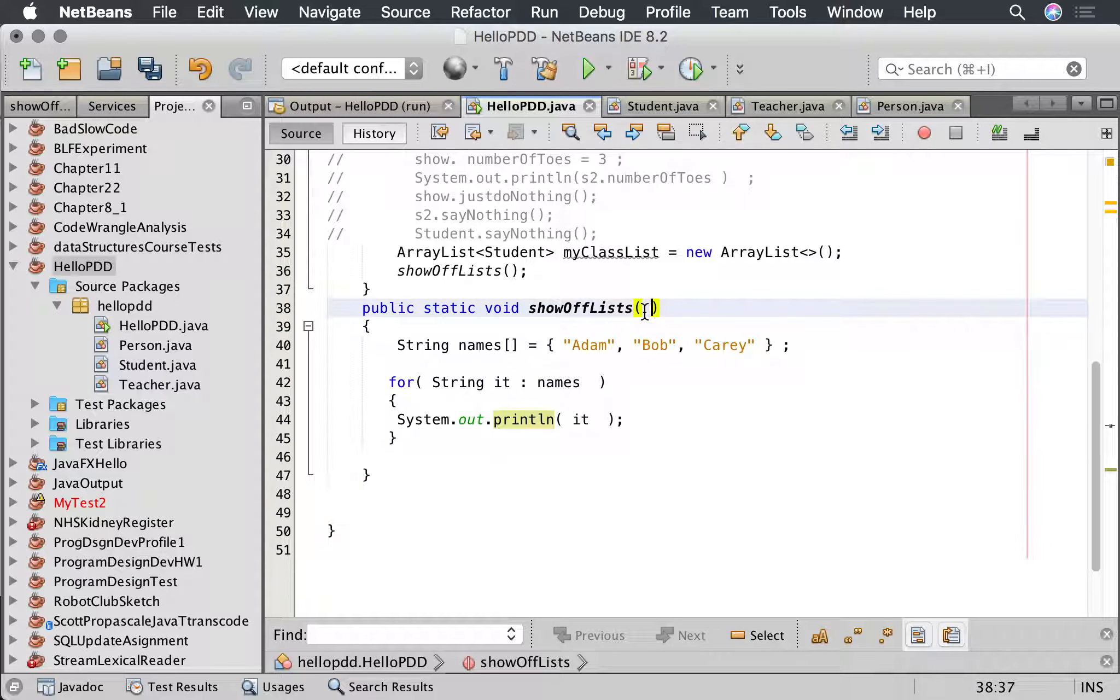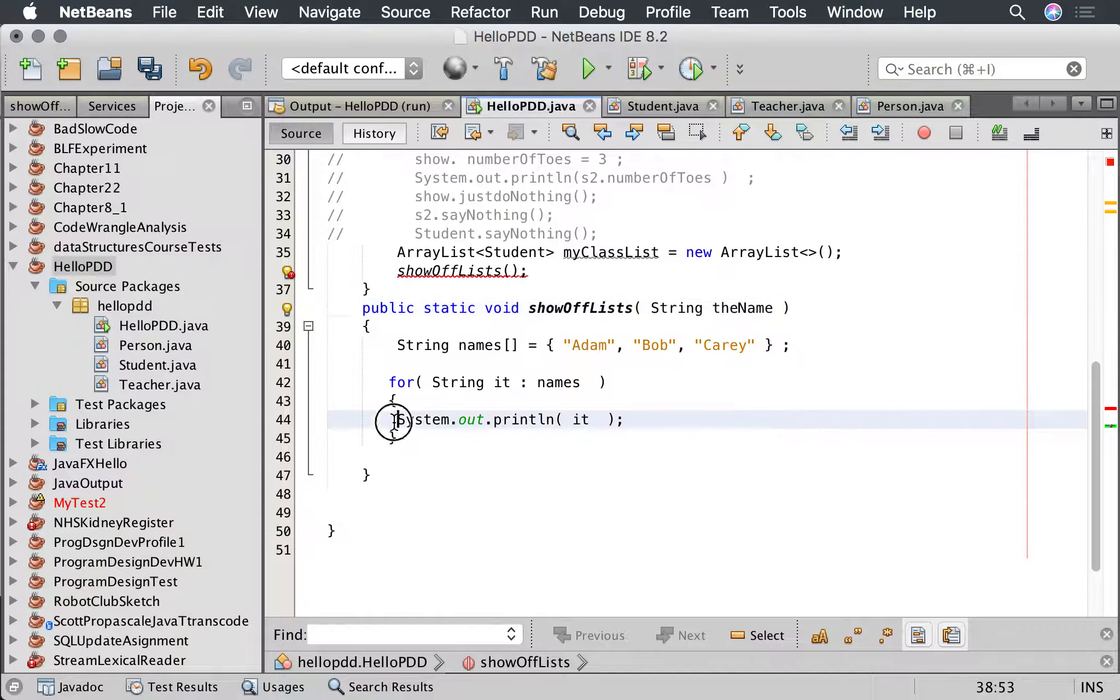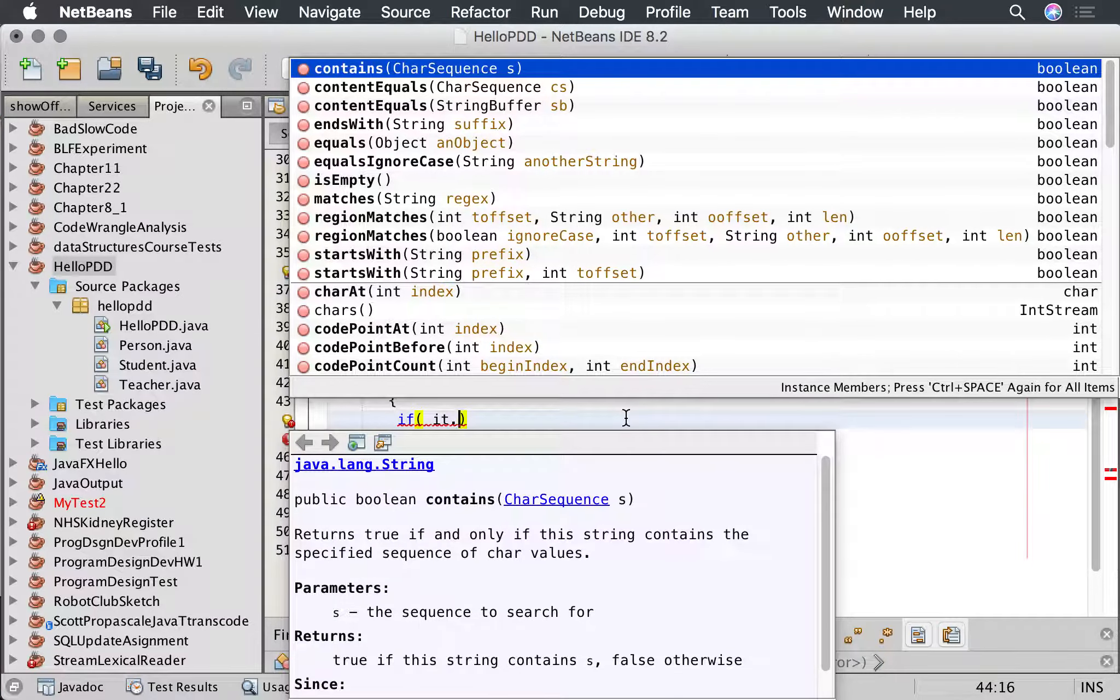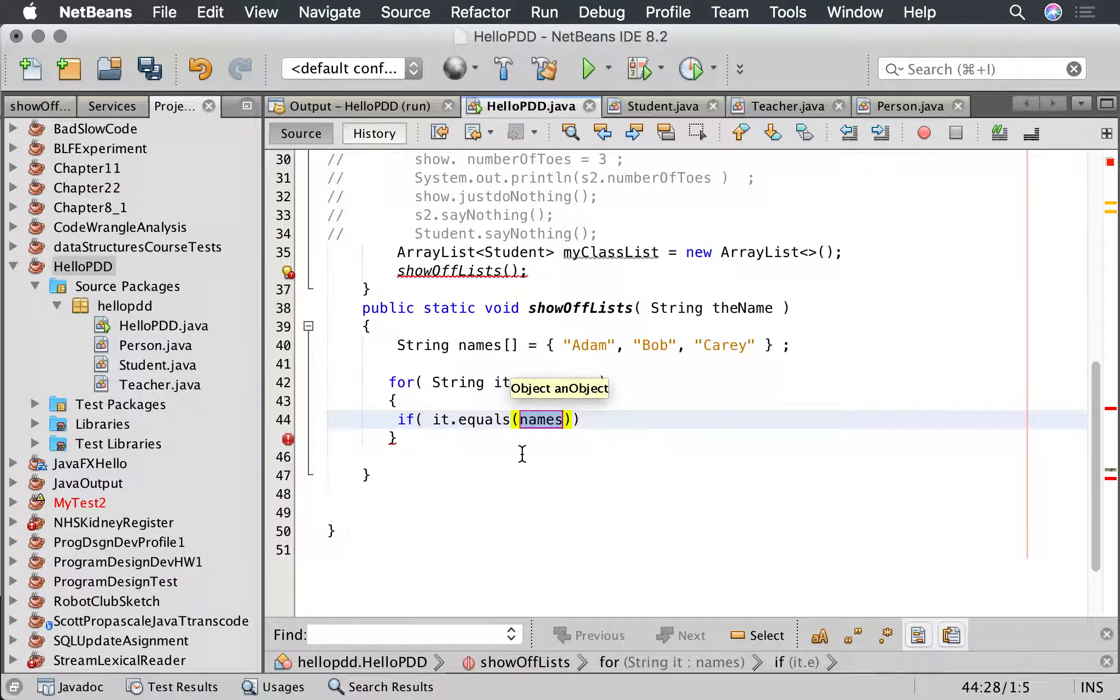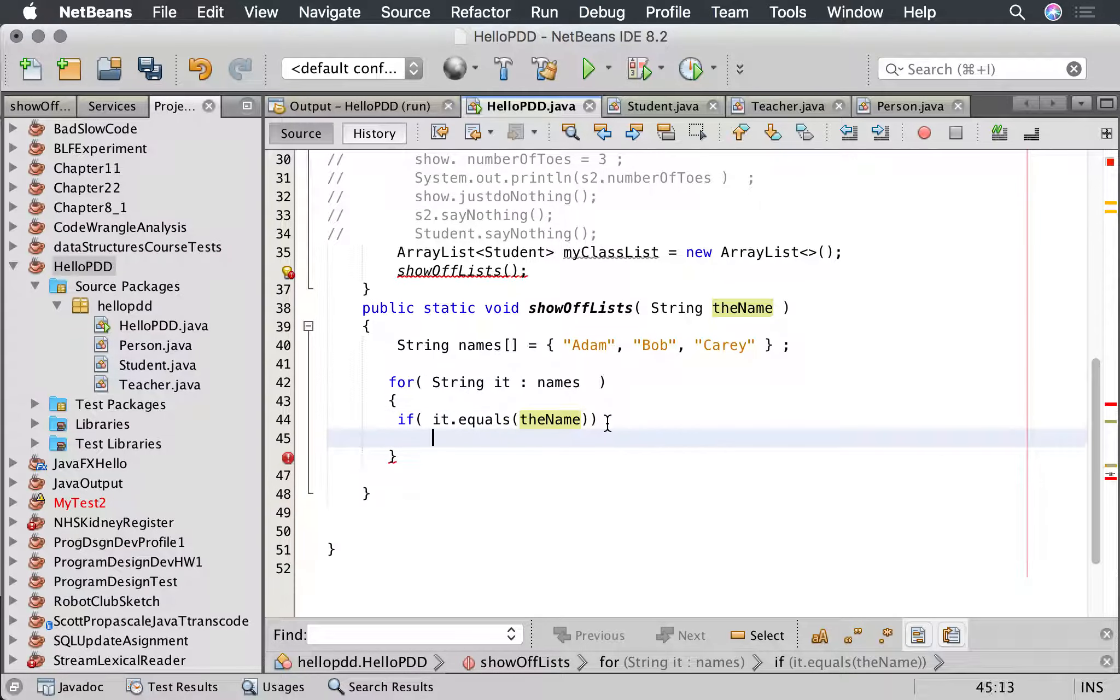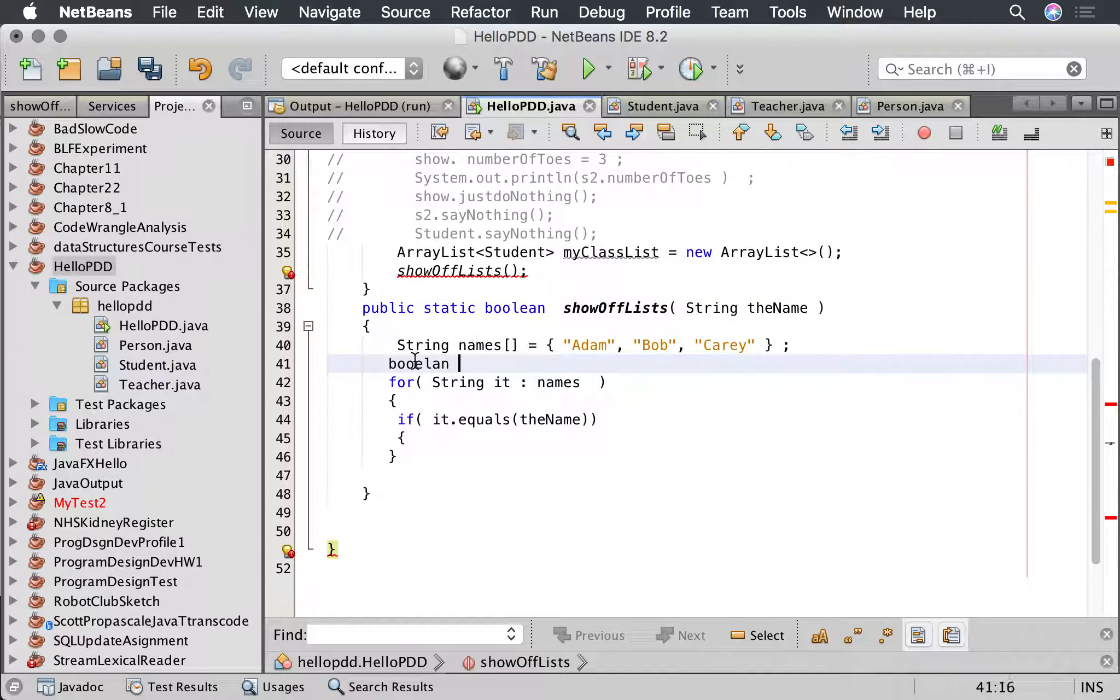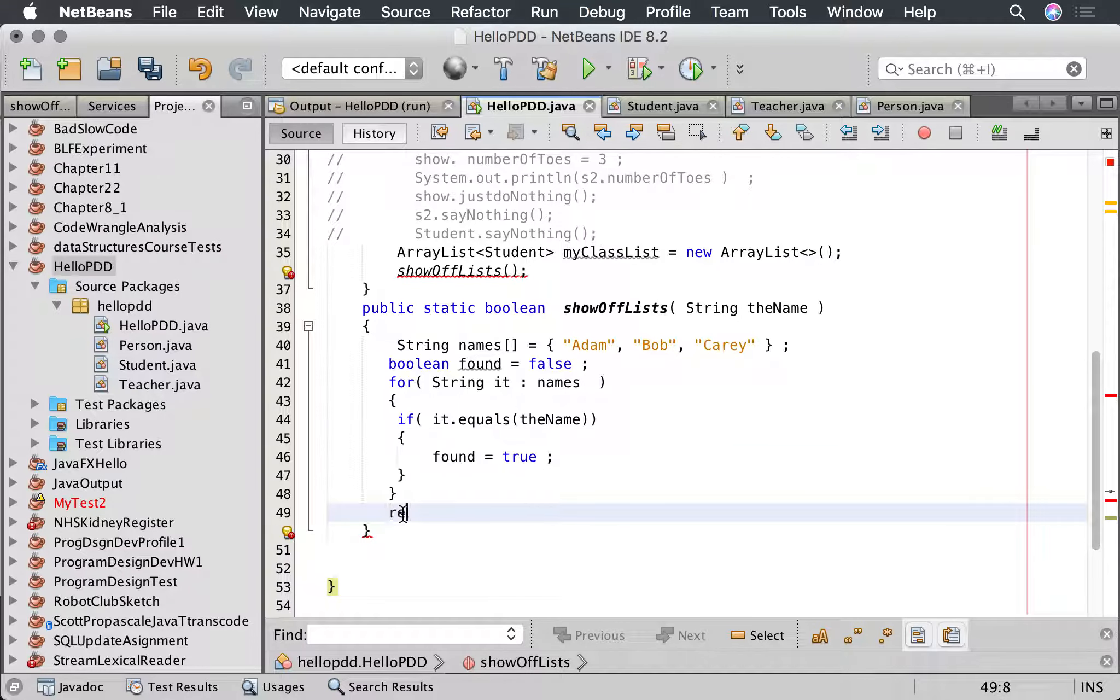But supposing we're doing something else. We're going to look for a name in this list. So for example, we're going to look for string the name, and what we want to do is say is this name in this list. And we say if it dot equals equals equals the name.